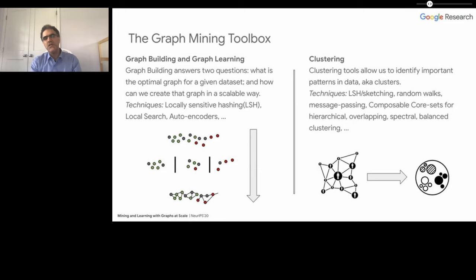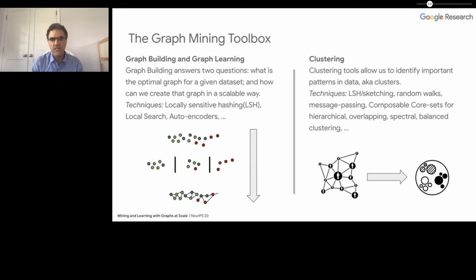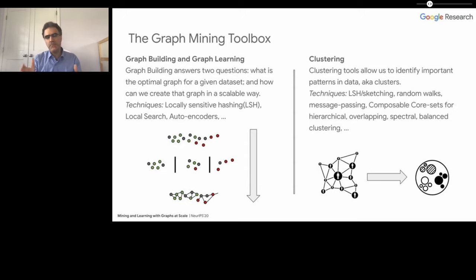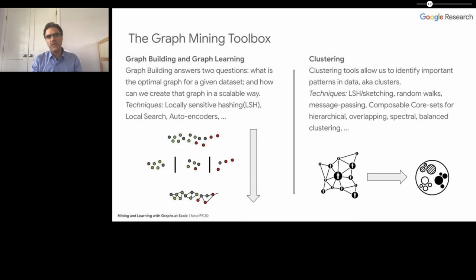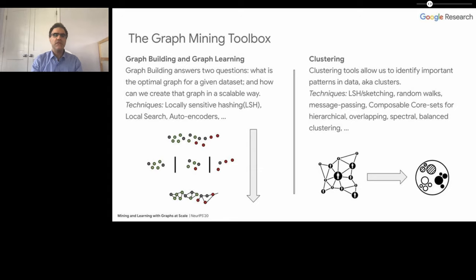The information propagation and graph-based semi-supervised learning part of the library is designed to deal with sparsity in data. In particular, we have ways to spread information through a graph to predict missing labels, fill in missing data, or correct misinformation. We use spectral graph theory, iterative classification, and graph-based semi-supervised learning techniques.